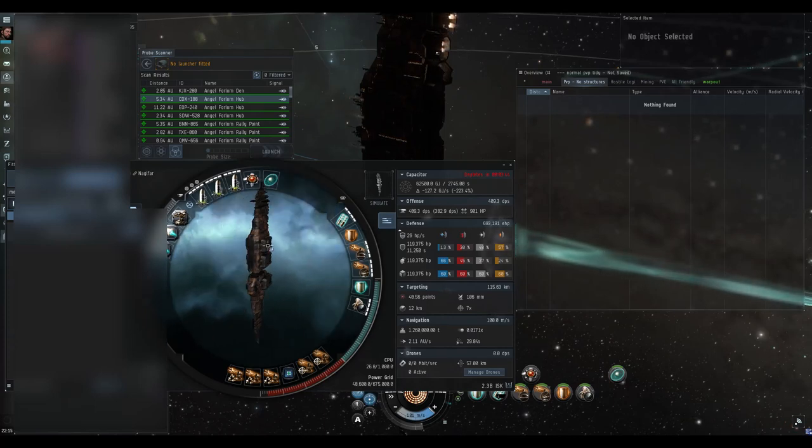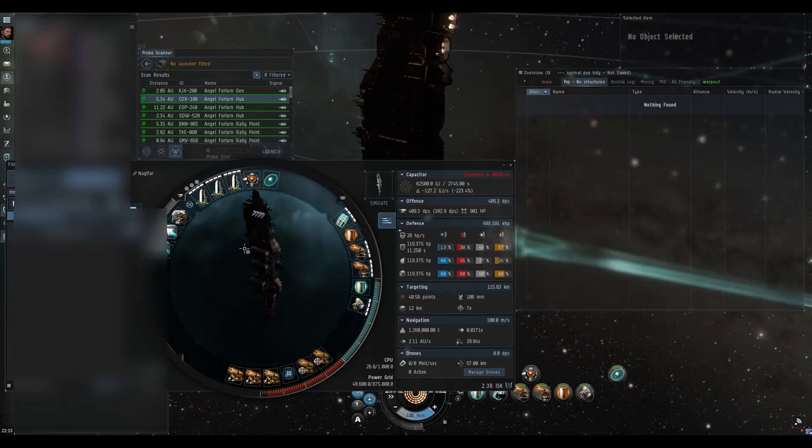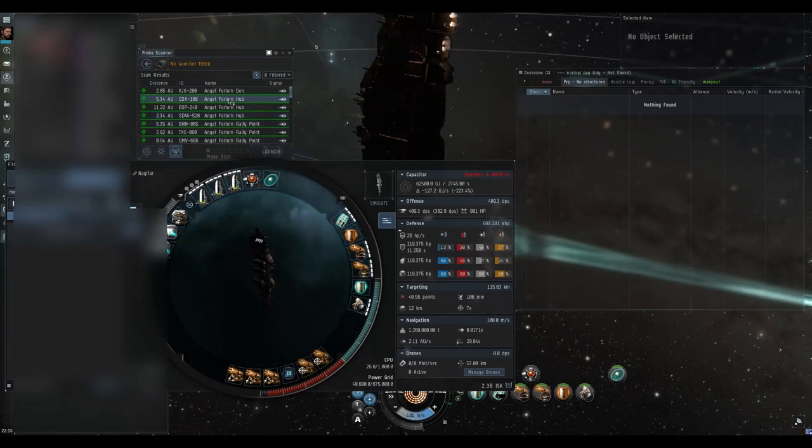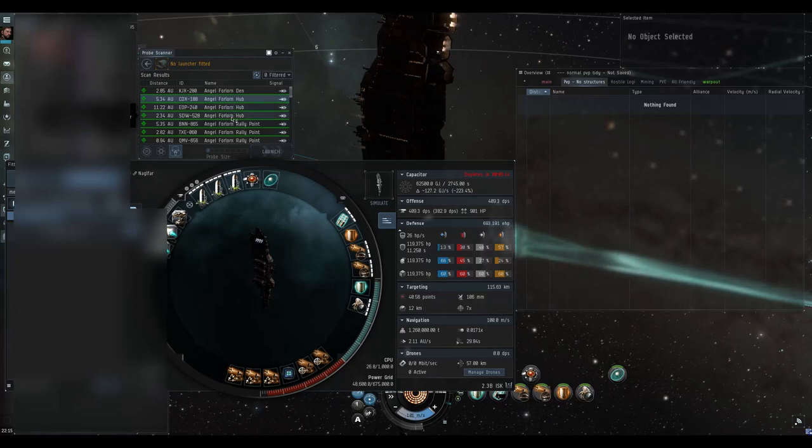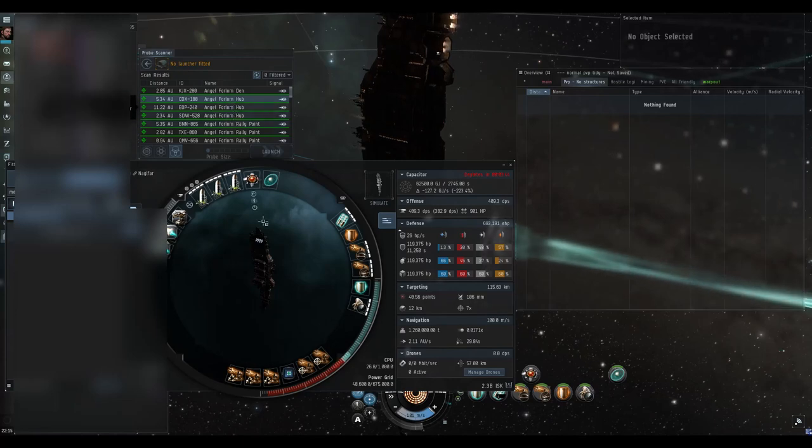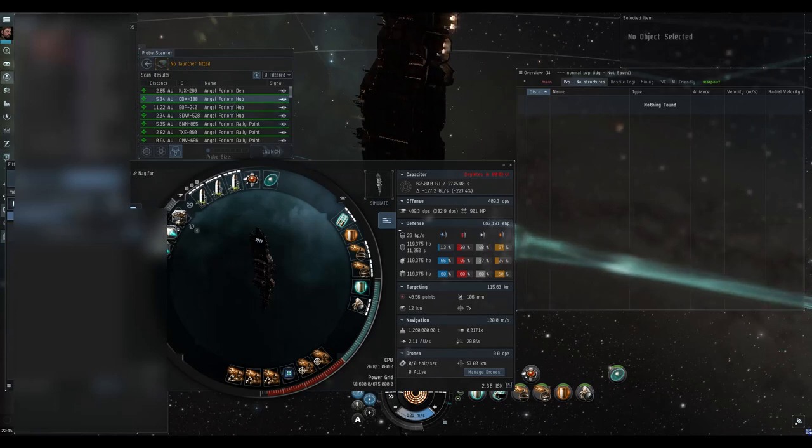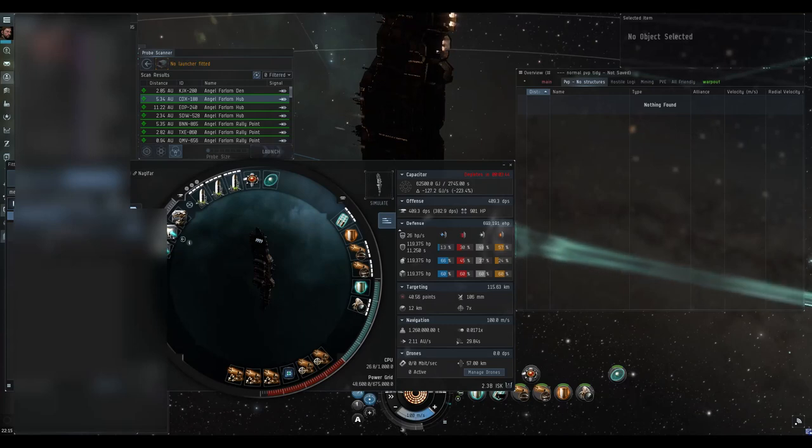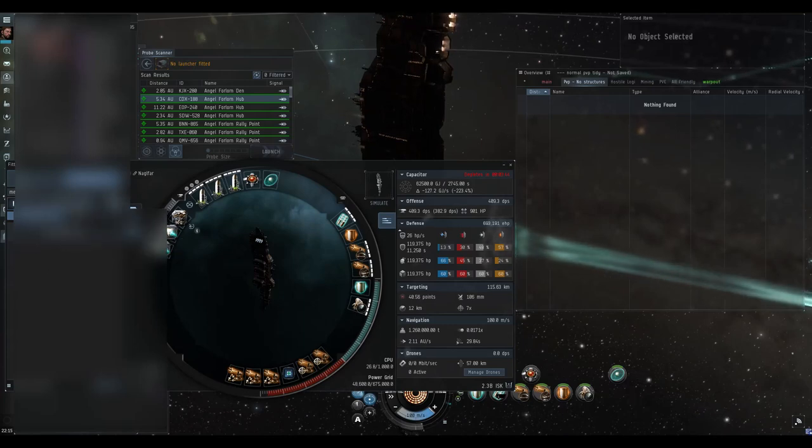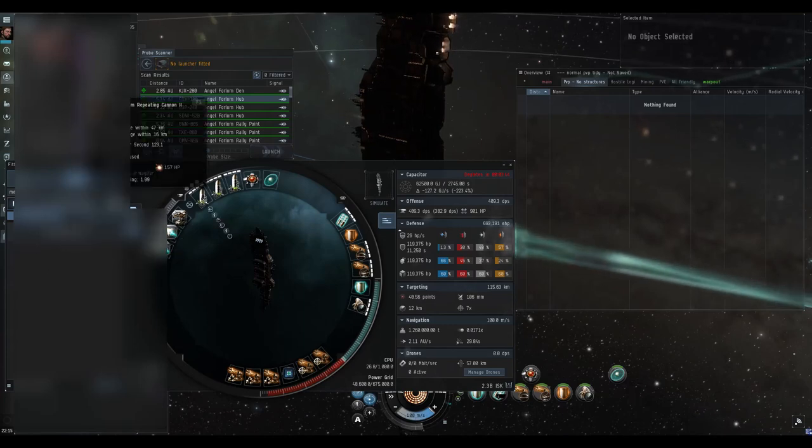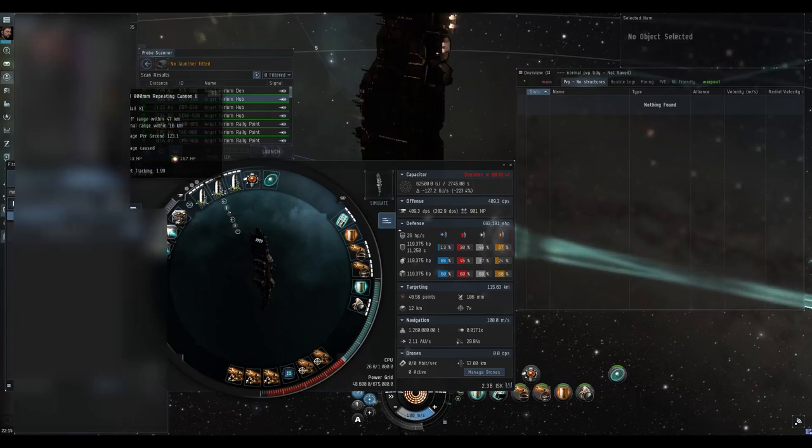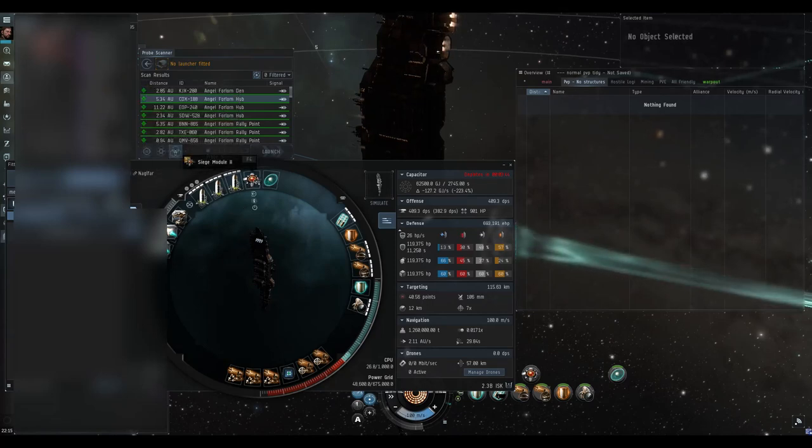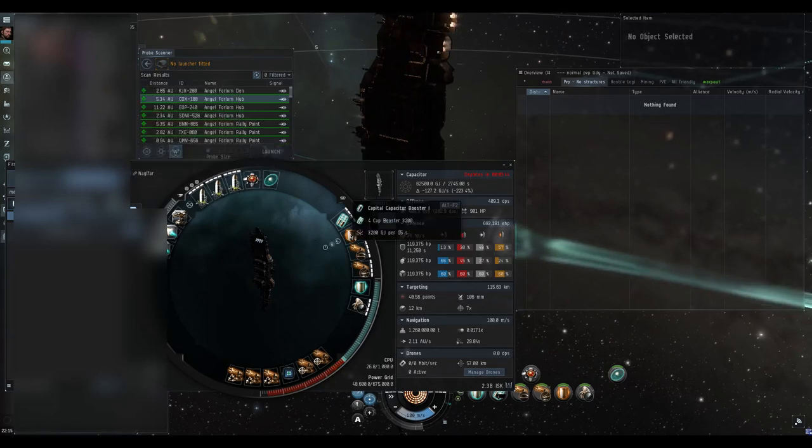For this video I'm going to use a Naglfar and I'm gonna be using it in Angel Forlorn Hubs. I've got a few of them in system fortunately. Yeah, laugh at me - I've got a hyperspatial dread, got a burst rater on there as well. I'm using Tech 2 Horde guns, I've got a Tech 2 siege and a smart bomb.